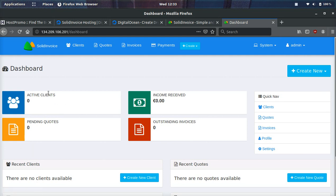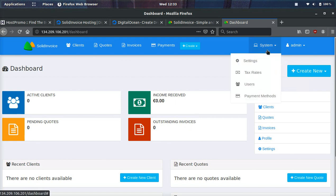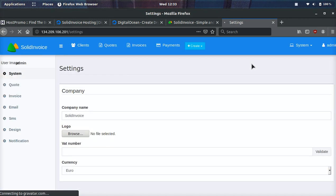You can see the dashboard here, how many active clients, pending quotes, outstanding invoices and income received. I'll go over the settings first so you can see what the settings are like.